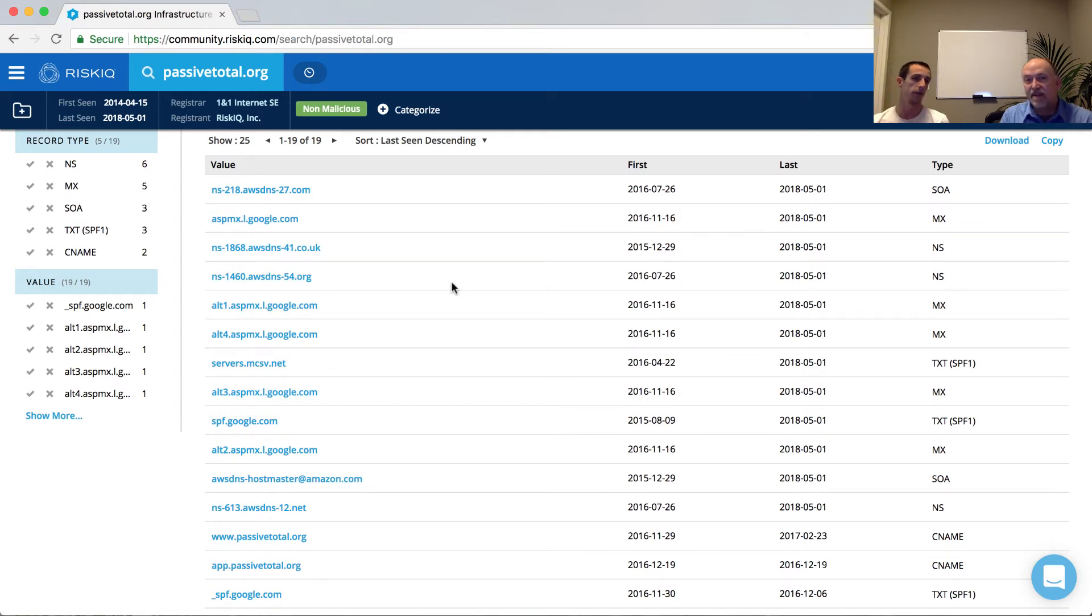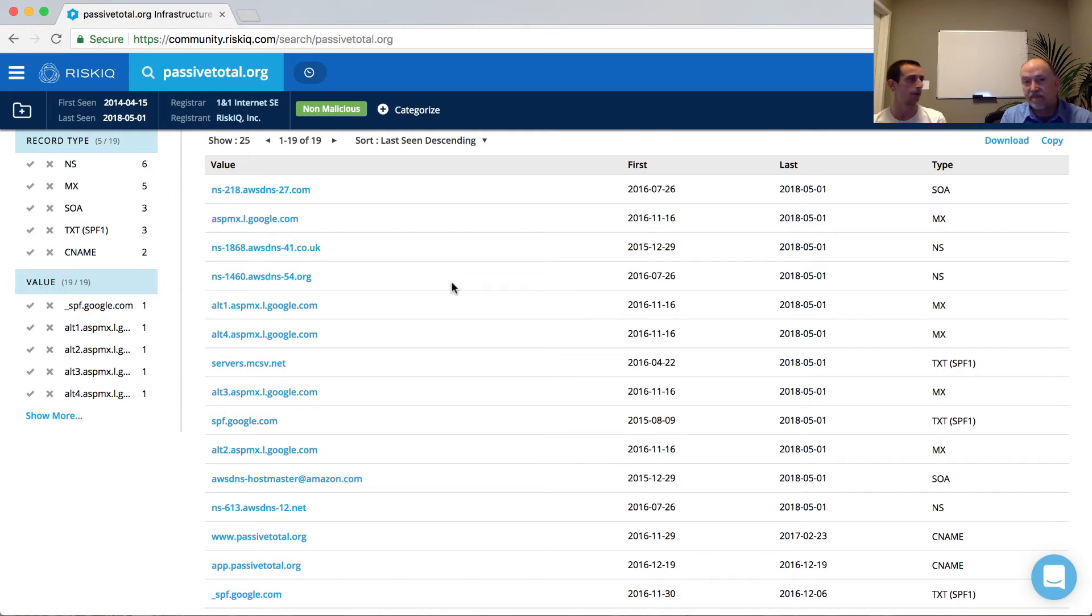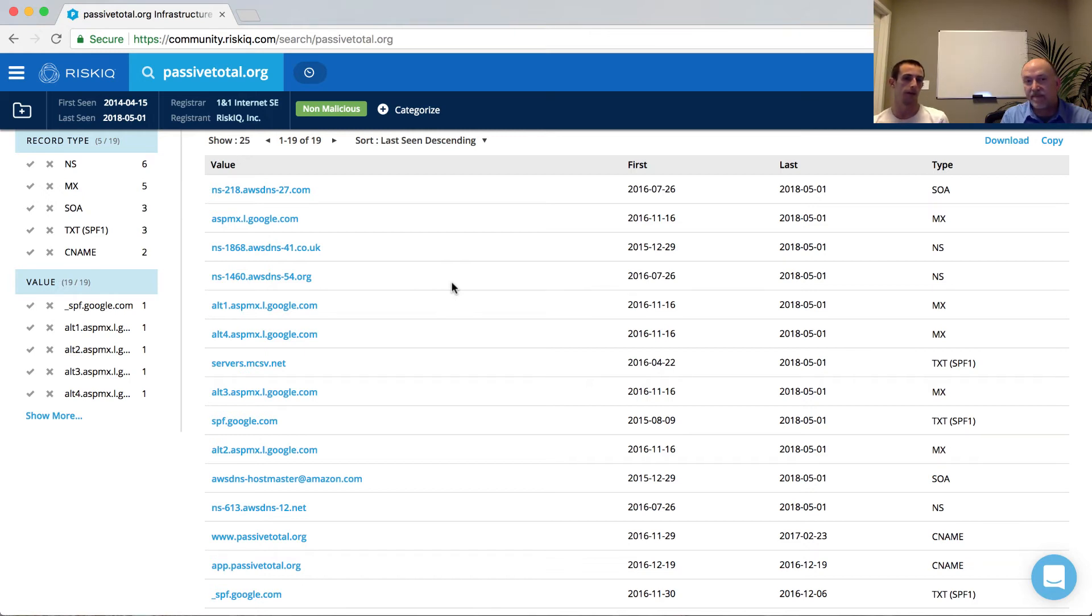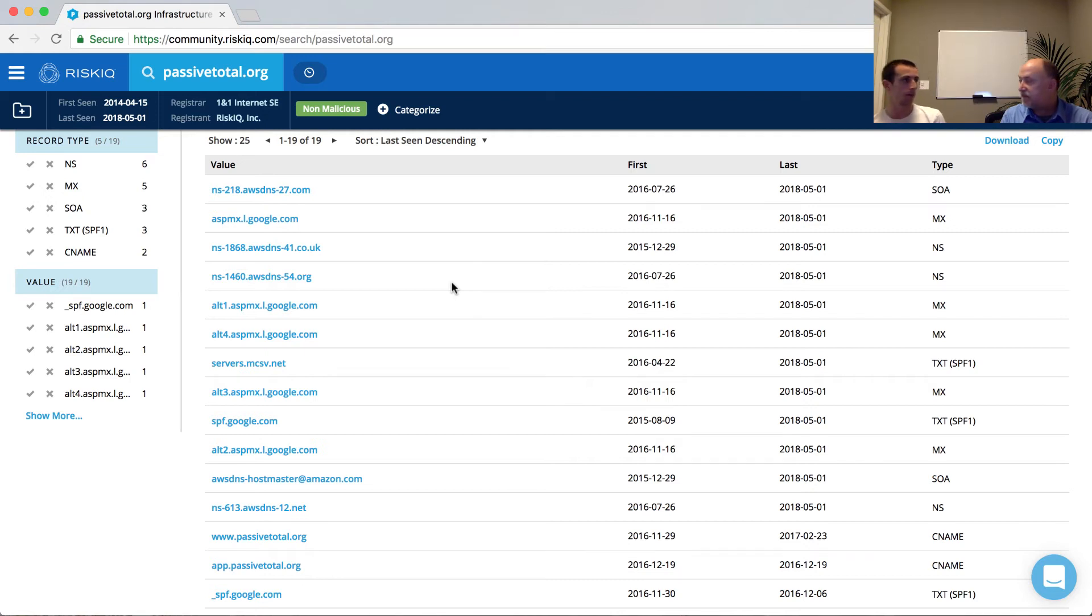Now, in the case of PassiveTotal.org, we're actually using AWS DNS and specifically Route 53, which is an Amazon service. So again, like thinking about if I'm looking at PassiveTotal.org and I'm not necessarily certain if it's good or bad, one of the indicators as an analyst that some of the services are telling me is that PassiveTotal.org appears to be using Amazon for their name servers.